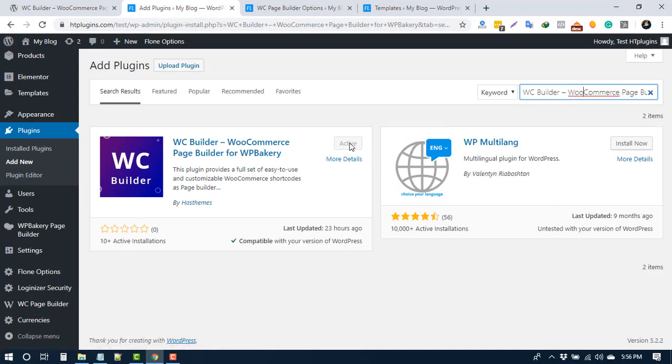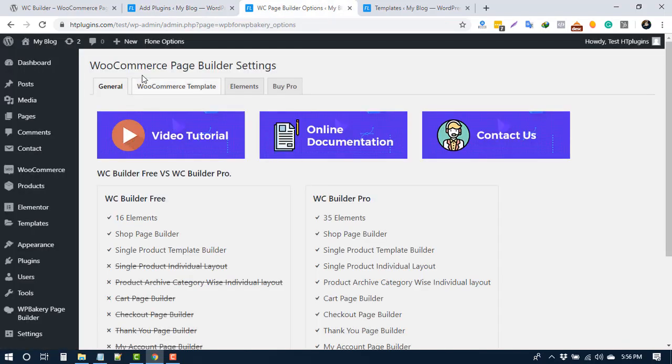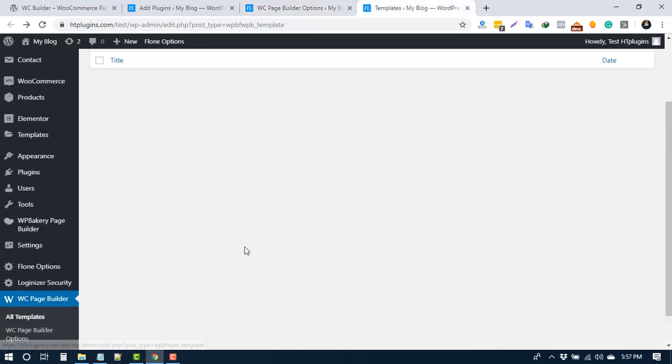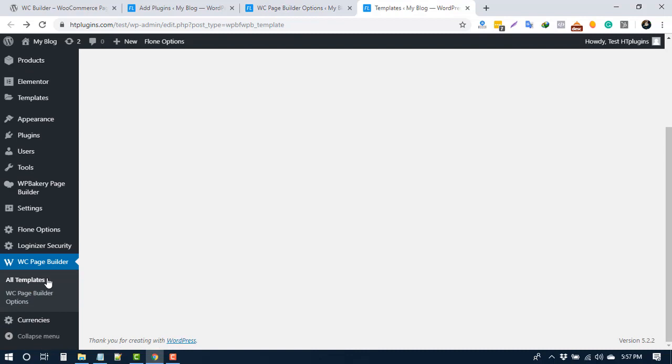After installing and activating the plugin, you will get the menu WC Page Builder. In the general tab, you can see the difference between free and pro version. You can create custom templates.